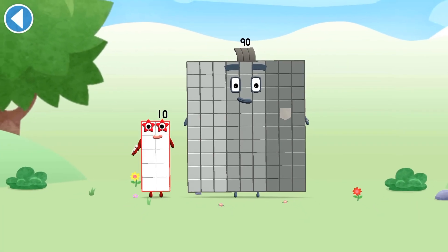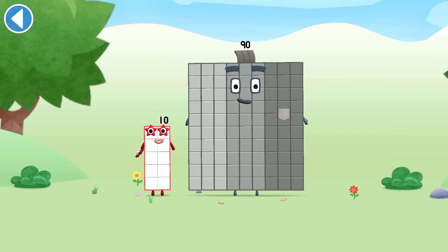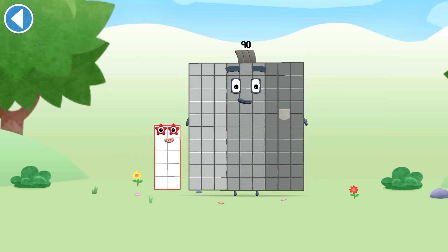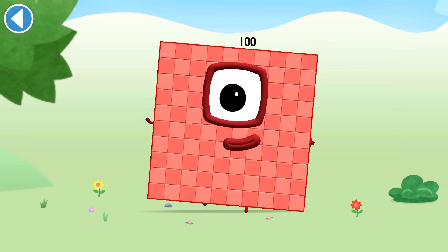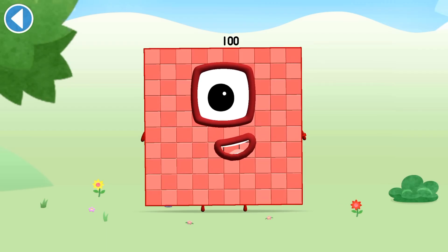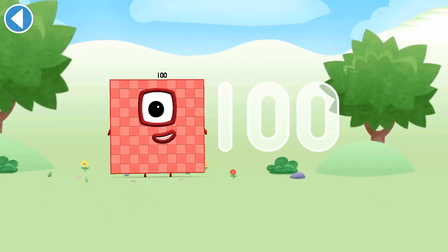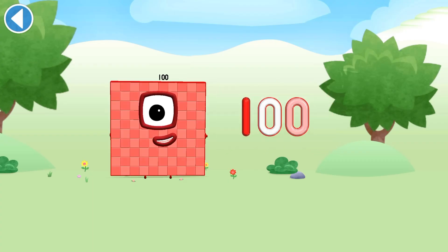You're about to meet number block 100. Can you add 10 to 90 and make number block 100? Drag number block 10 onto number block 90. Spot on! This is number block 100. This number block is made up of 100 blocks — 10 lots of 10 — on top of the world! Spot on!